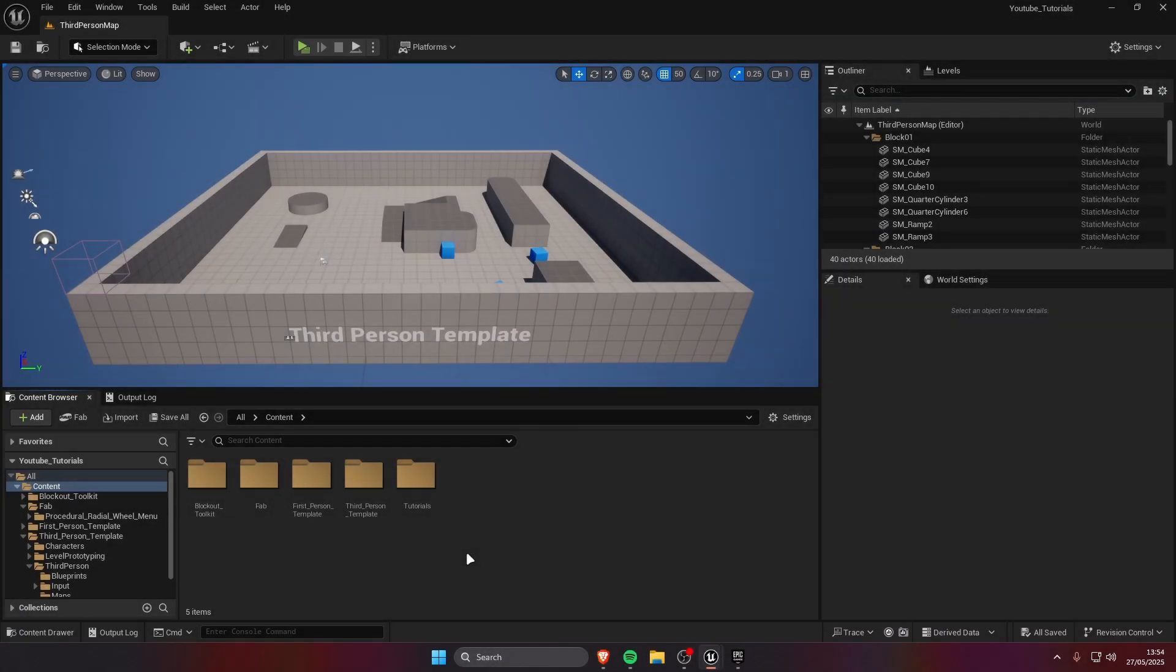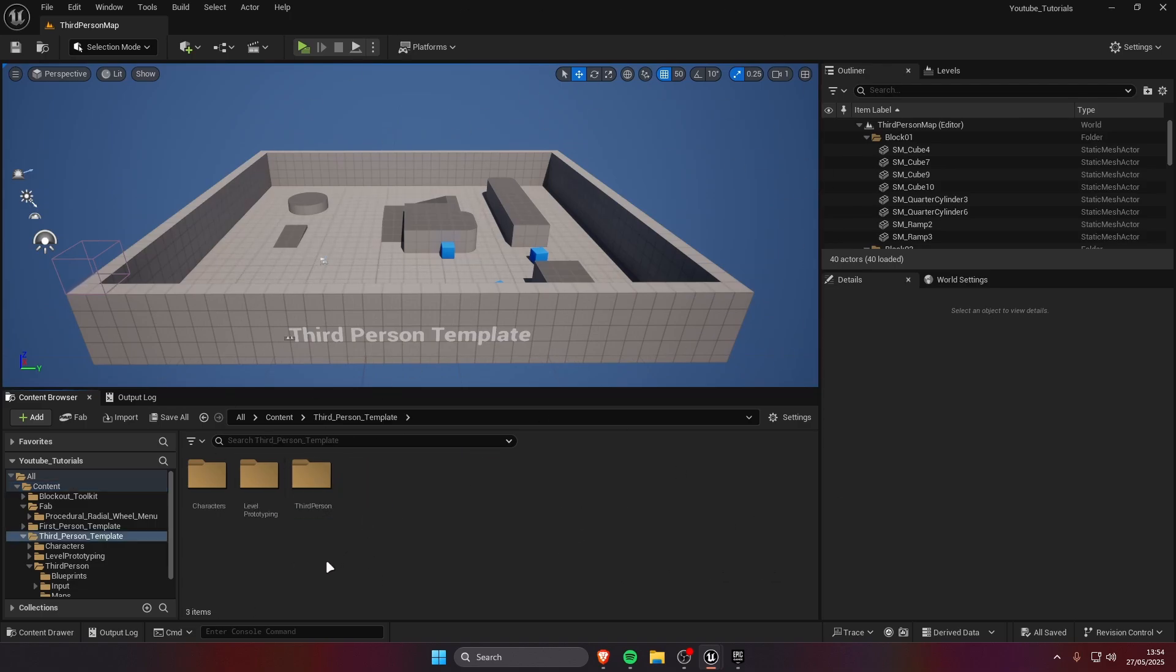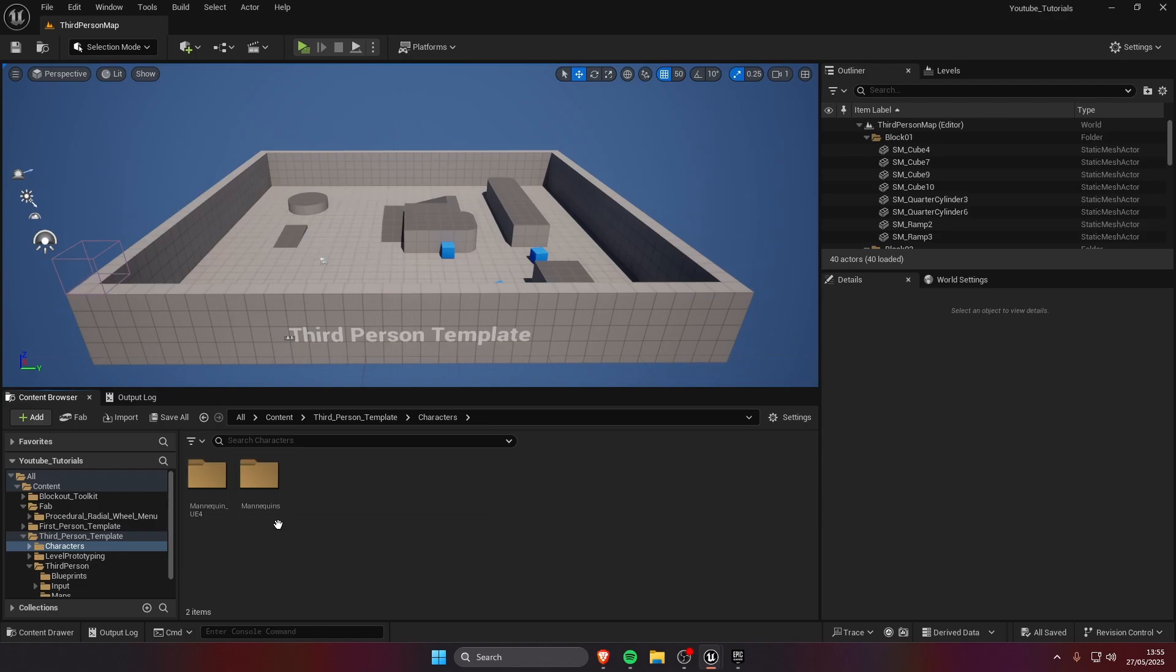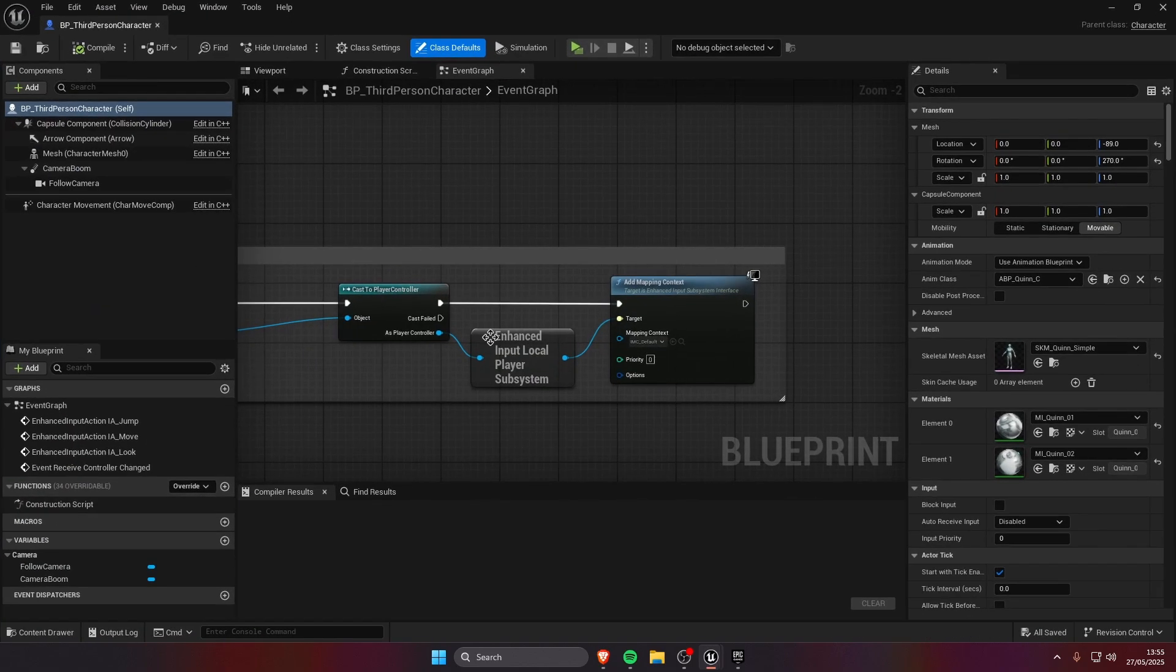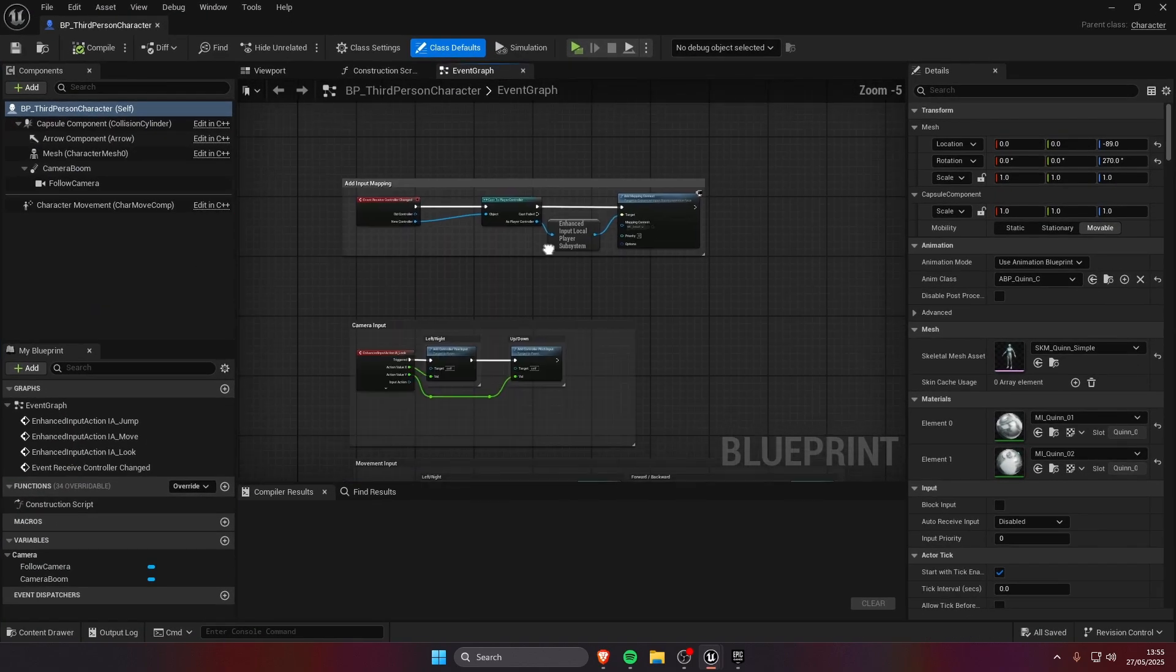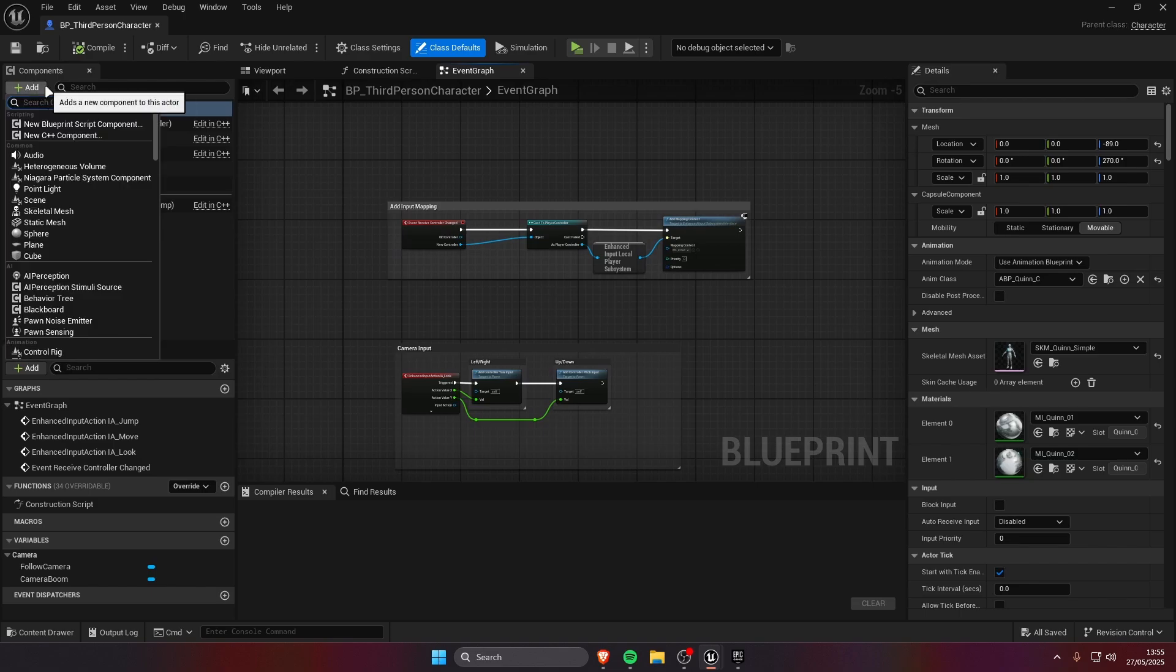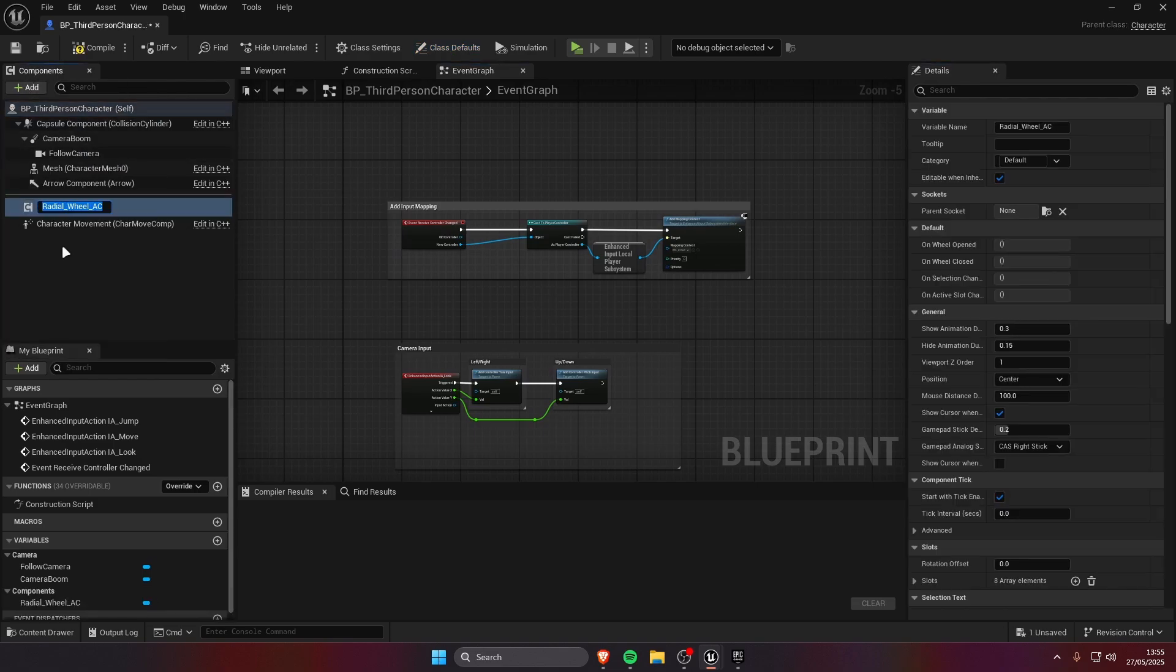Now open up your project, I'm using the third person template. You are gonna find your character, you can also add it to the player controller if you want but in this case I'm going to choose the character. We are going to add the radial wheel AC actor component.